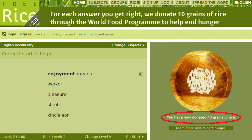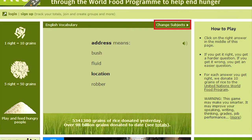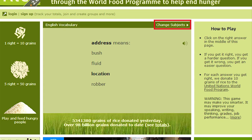You can also change subjects — subjects is highlighted in the red box, give that a click. It shows you humanities, English, math, chemistry, language learning, geography, sciences, and test preparation. So if you'd like to gain a little more knowledge in any of these fields — perhaps you are studying for the SAT — this is a great tool, and you can also give food to help feed those that are hungry.